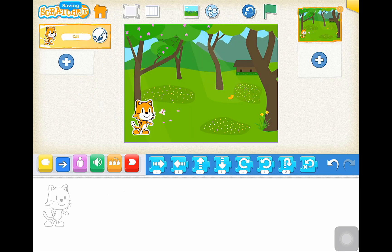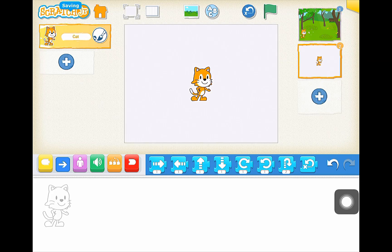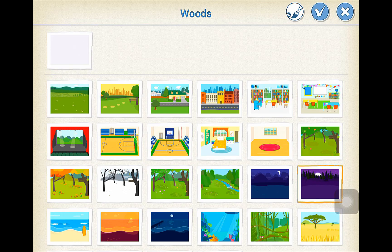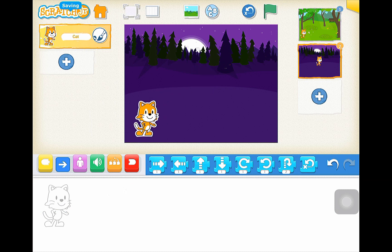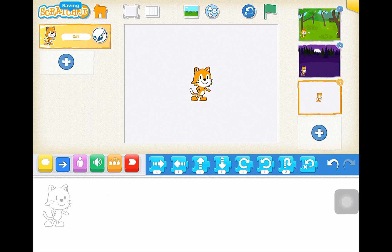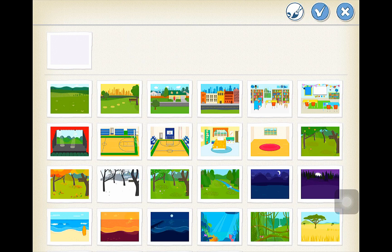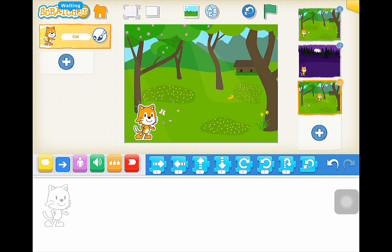So my first setting is a park. My second setting I want it to be nighttime. So just below I'm going to click on the plus and choose another background — this time I'd like it to be dark. I'm going to choose the woods at night, and put Scratchy down in around the same spot. Then I'm going to have a third one which is going to be daytime again. So I've got Scratchy there and my backgrounds all together.